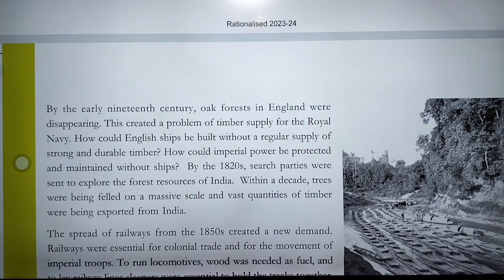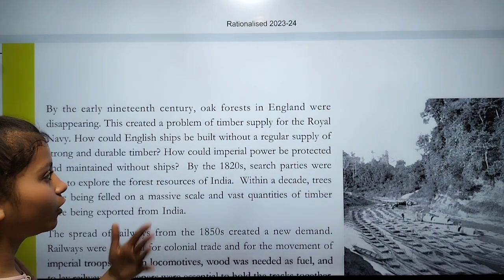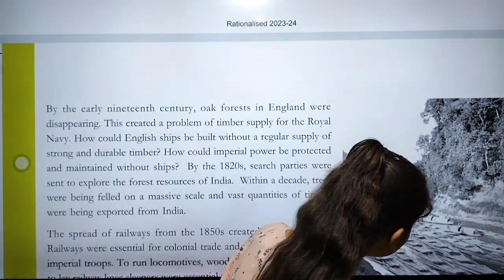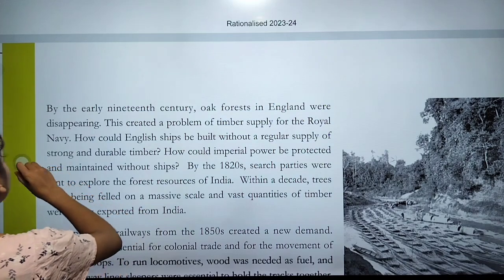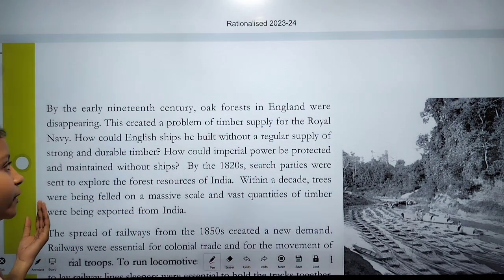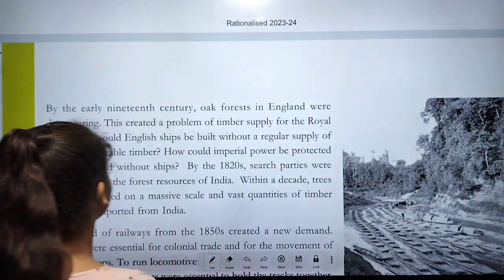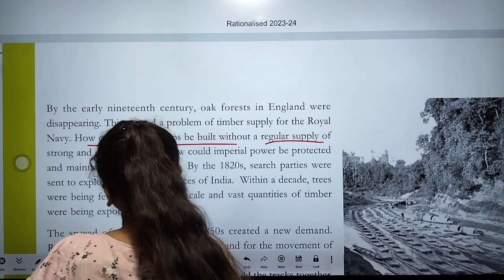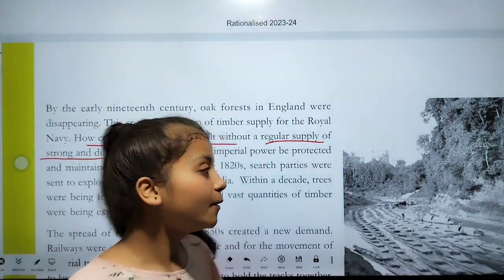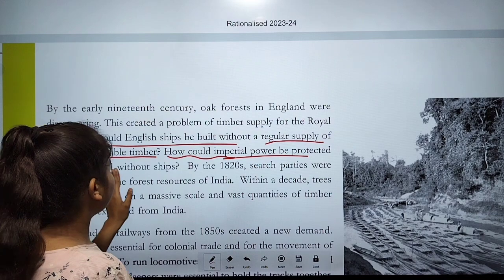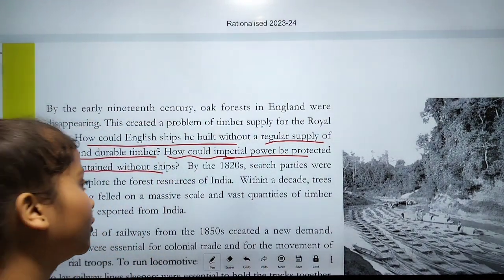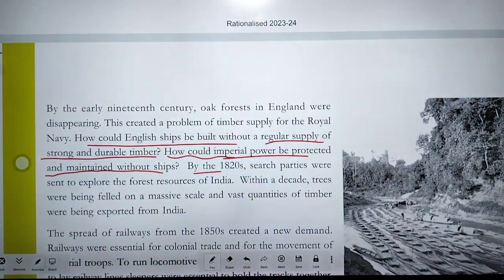By the early 20th century, oak forests in England were disappearing, which created a problem for the timber supply of the Royal Navy. Ships could not be built without a regular supply of strong and durable timber, and imperial power could not be maintained without ships.